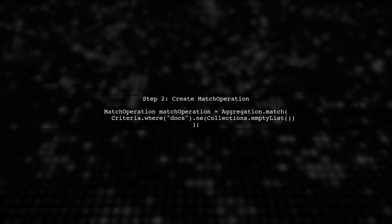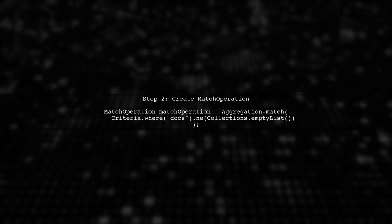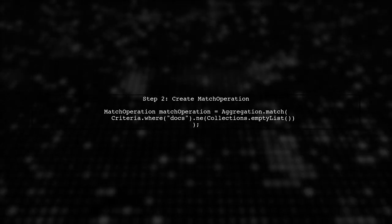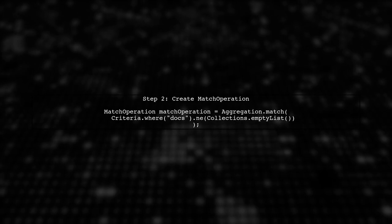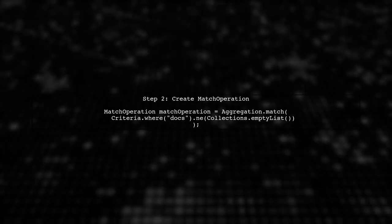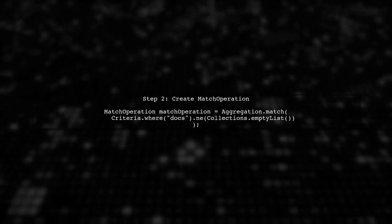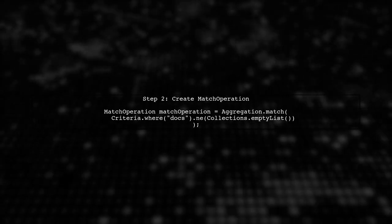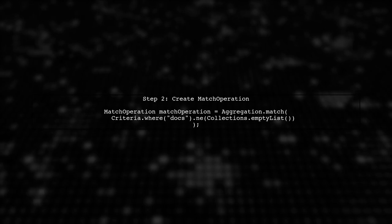Next, we will create a match operation to specify our condition. We want to match documents where the docs array is not equal to an empty array.